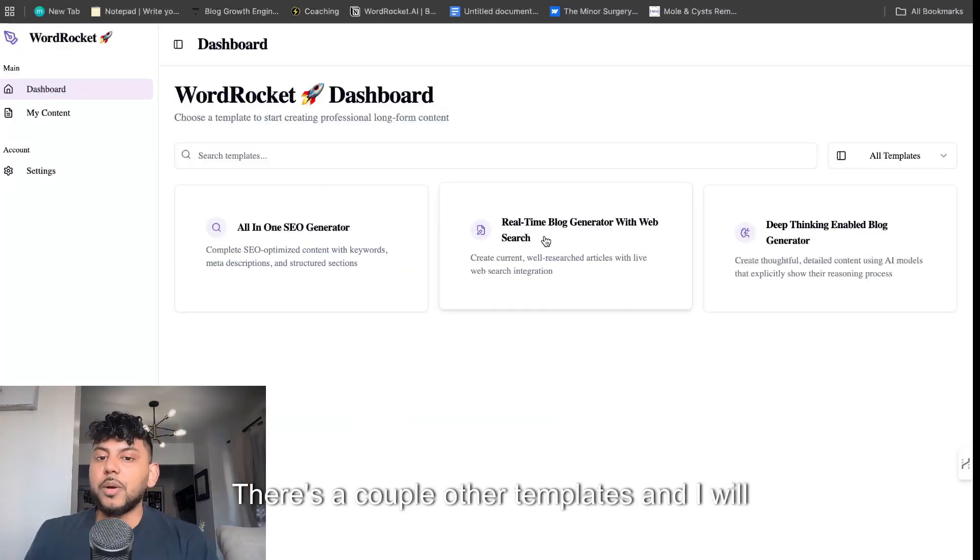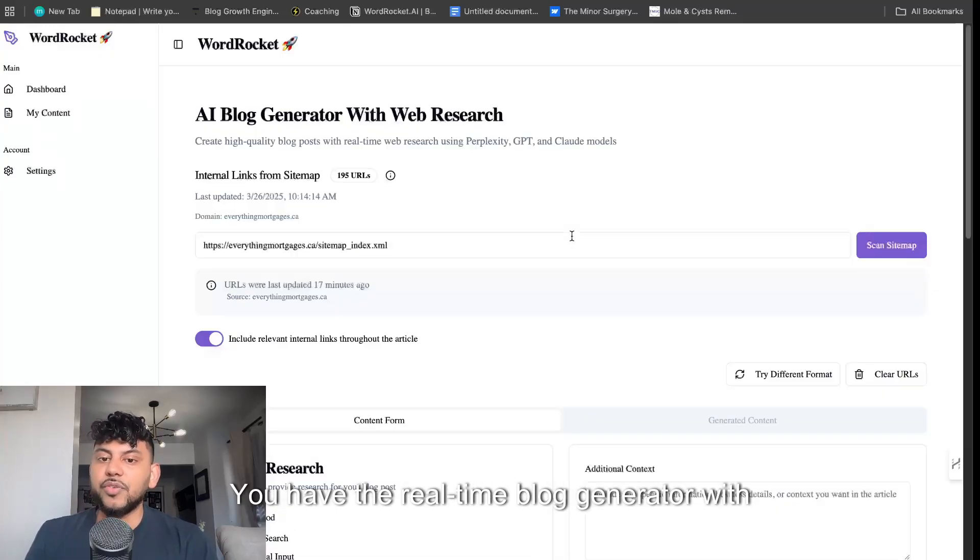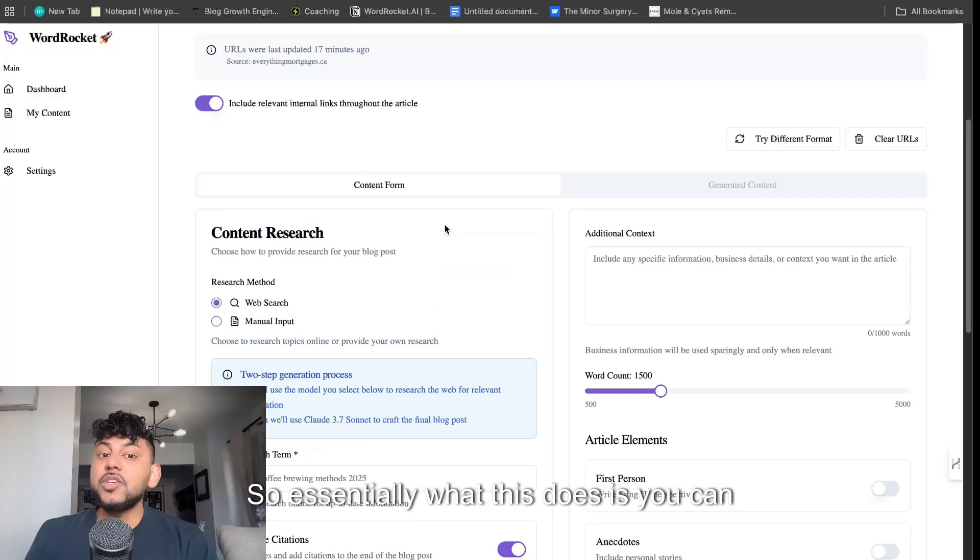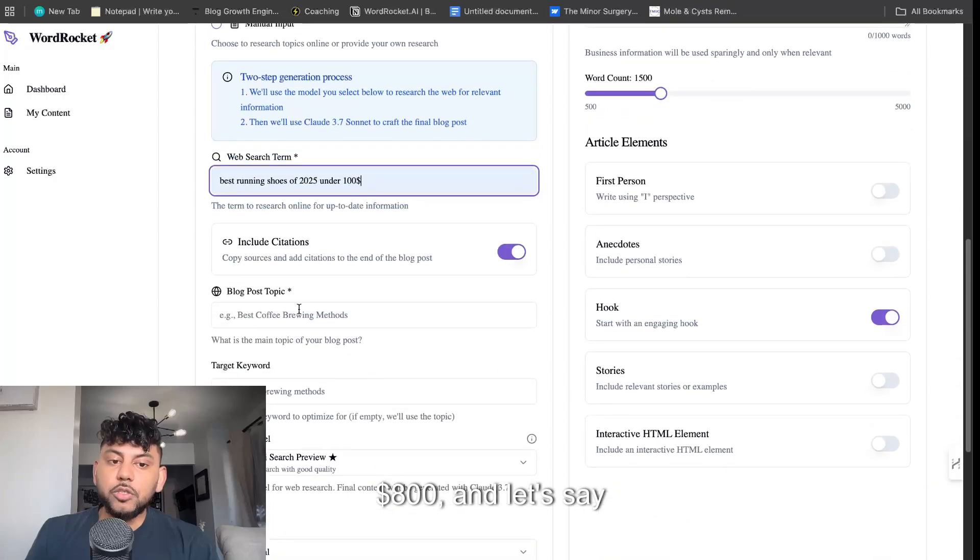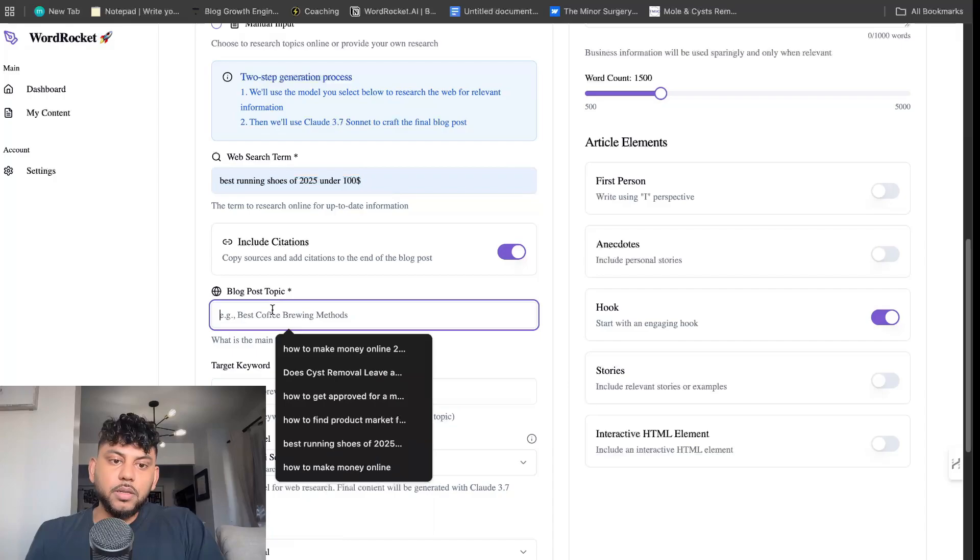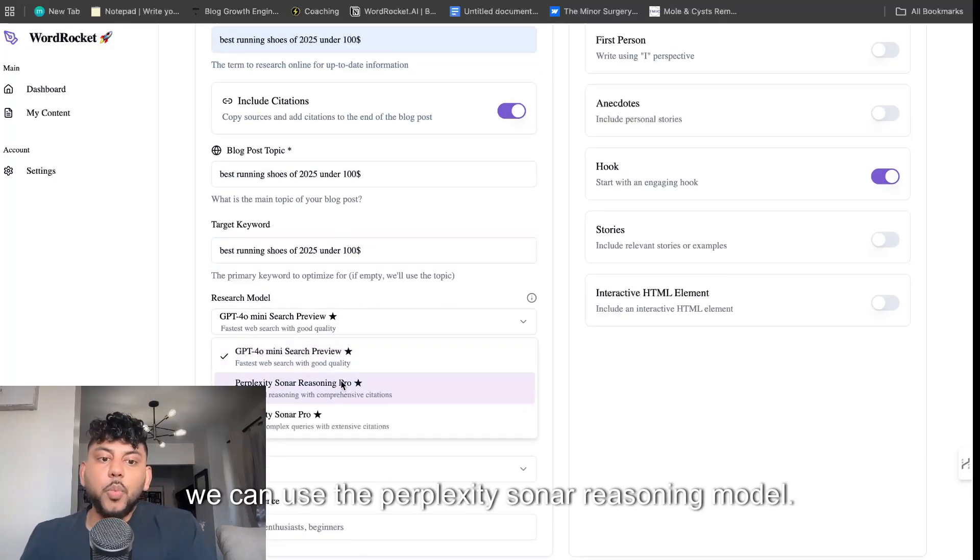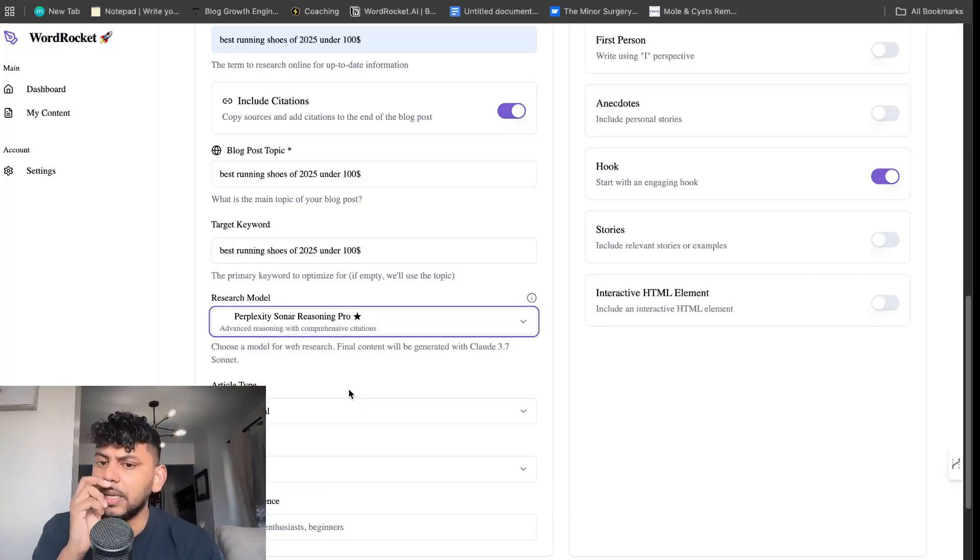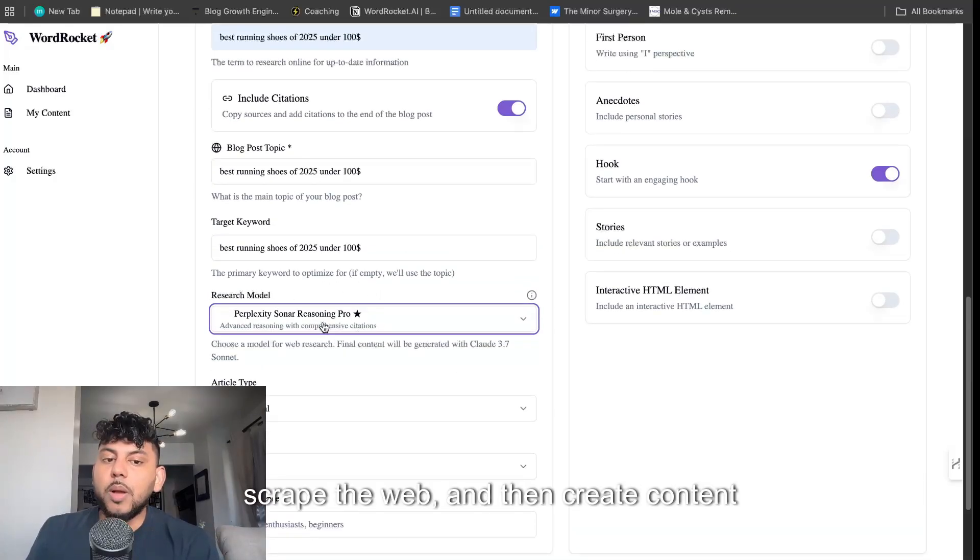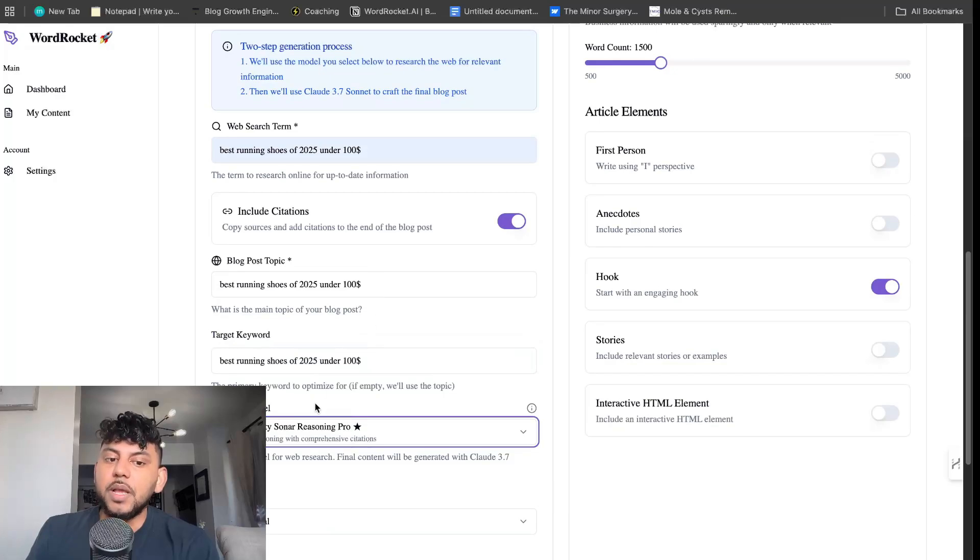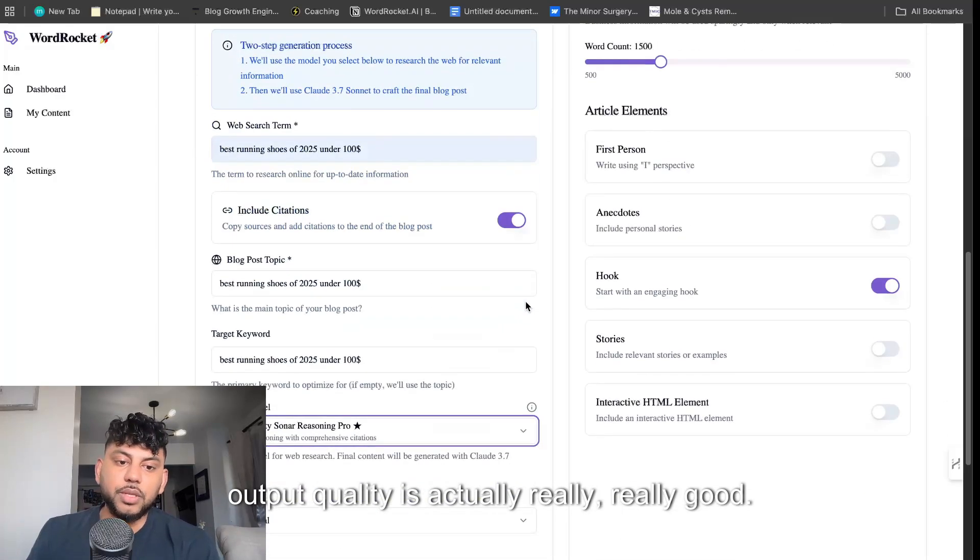There's a couple other templates, and I will definitely do a dedicated video on this template. We have the real-time blog generator with web search. Essentially what this does is you can enter a query, like best running shoes of 2025 under $800. And let's say this is the blog post topic, we can use the perplexity sonar reasoning model. This works really well. It is a little bit more expensive, but it's really good for doing web search. The AI will go out, scrape the web, and then create content based upon that information. And because it's using perplexity, the output quality is actually really good.